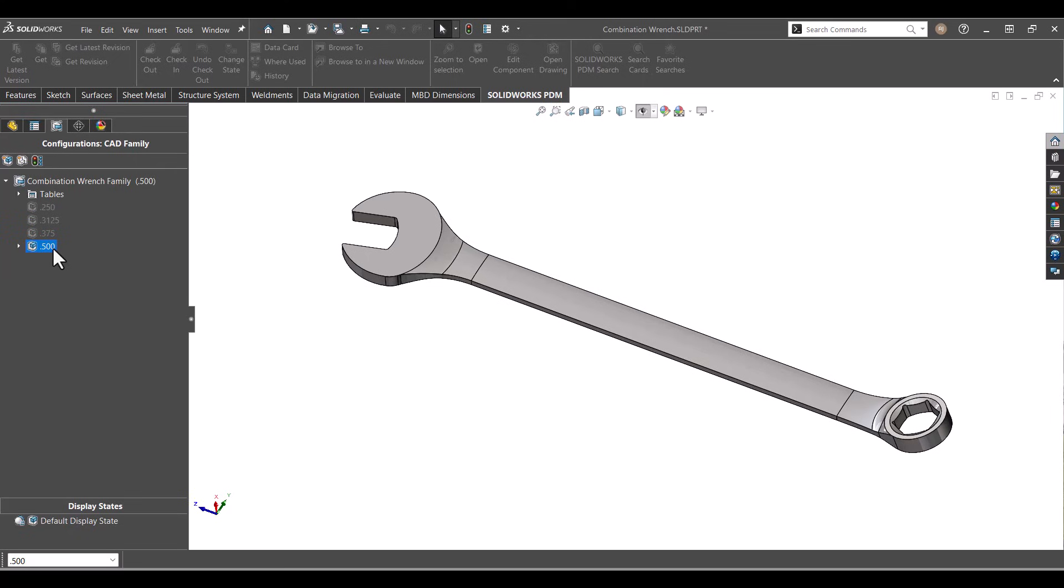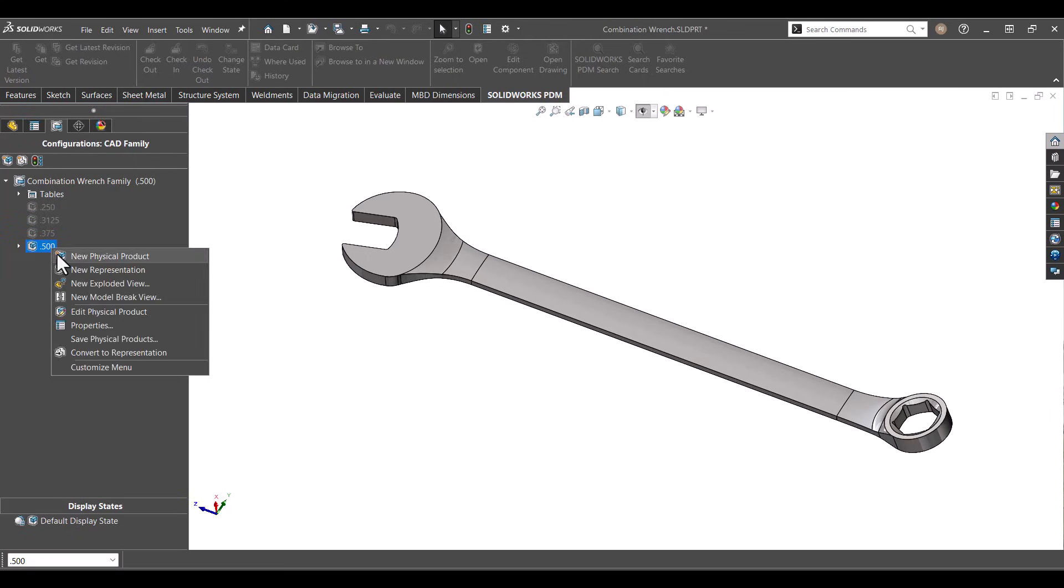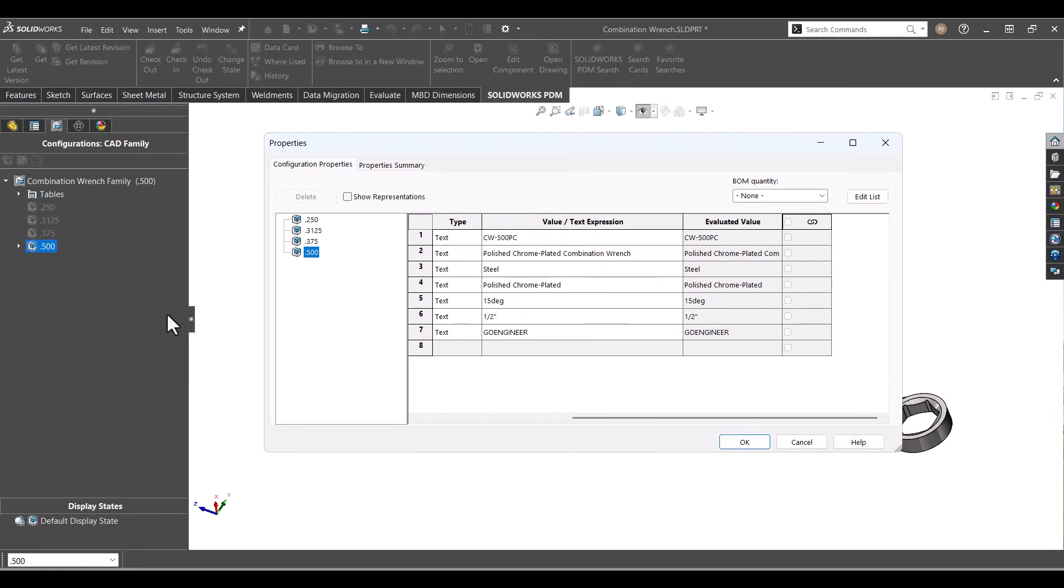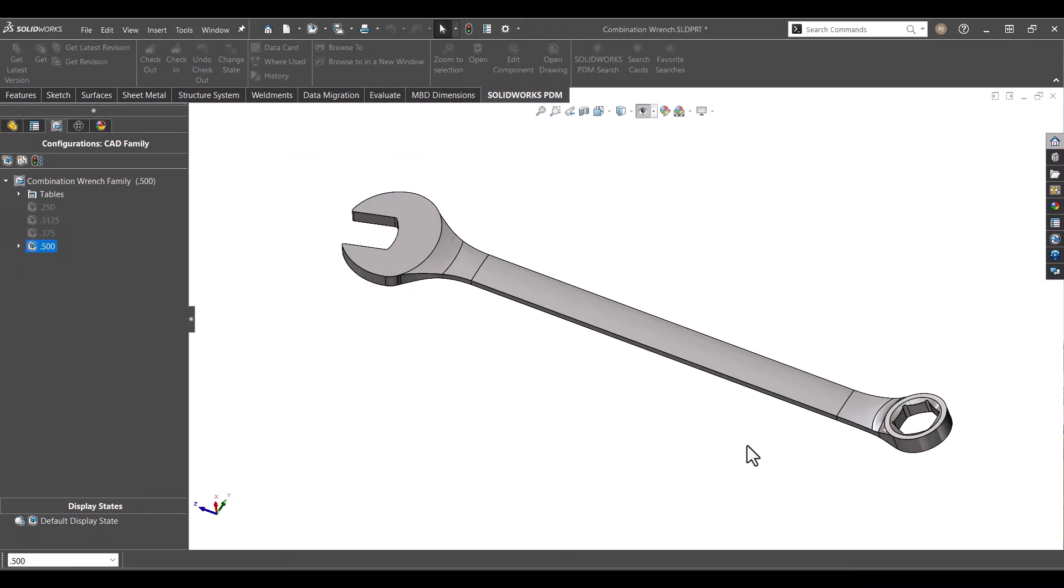Now, what about physical products? A physical product represents the real-world item you're going to build, buy, or sell. A physical product isn't just a half-inch wrench. It's the actual catalog item with a part number, material, finish, supplier, even manufacturing details. It bridges the gap between CAD design and your company's business processes.